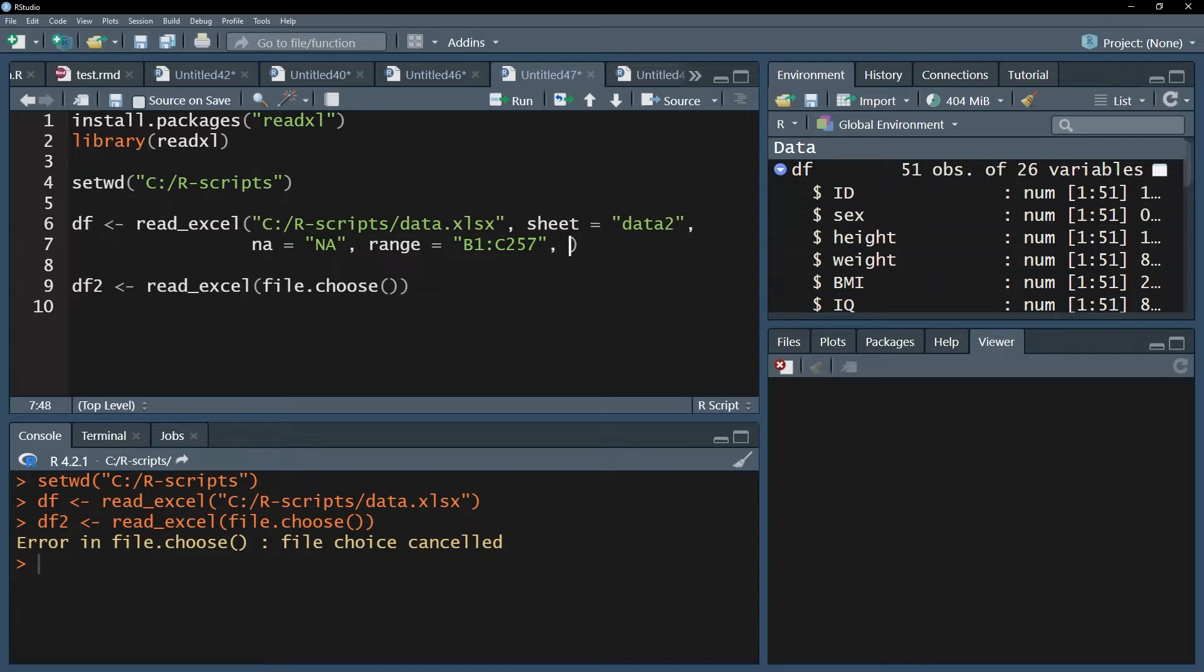If you only want to skip rows above your data, use the number of lines within the skip argument. For instance, if you want to skip the first three lines, use skip equals three.